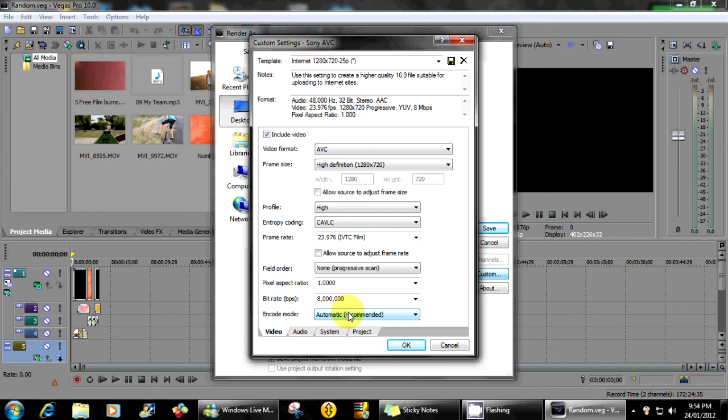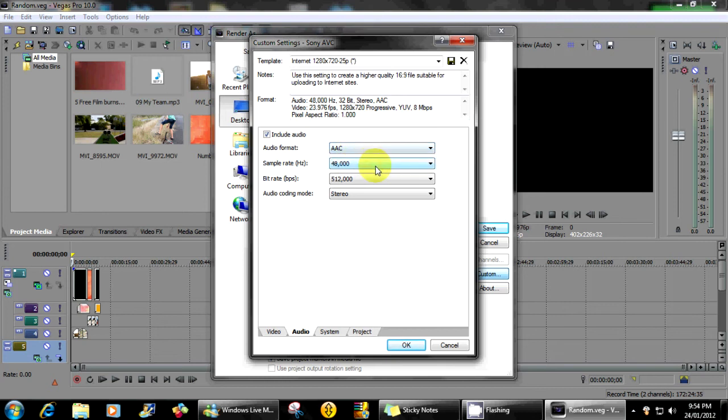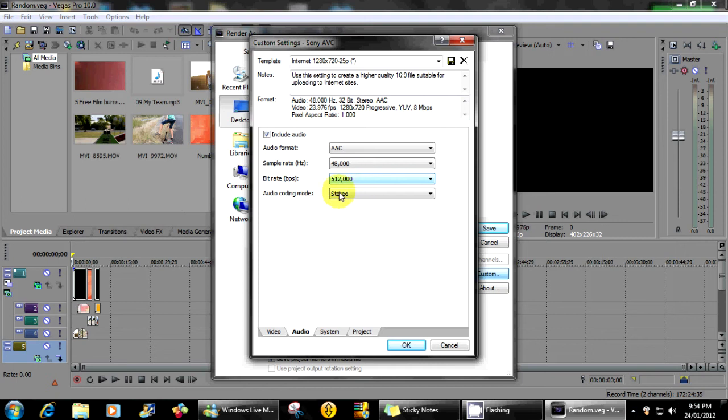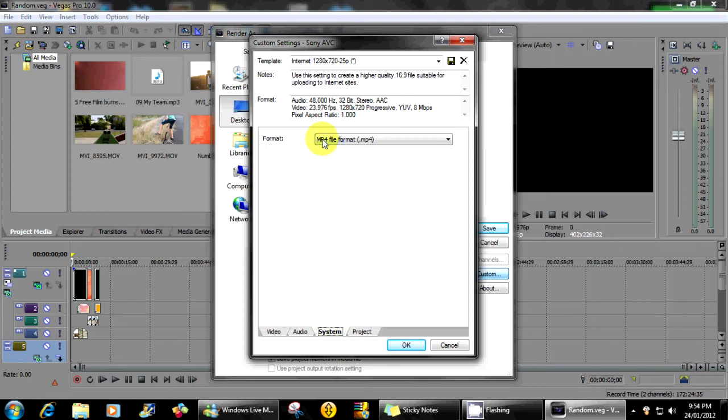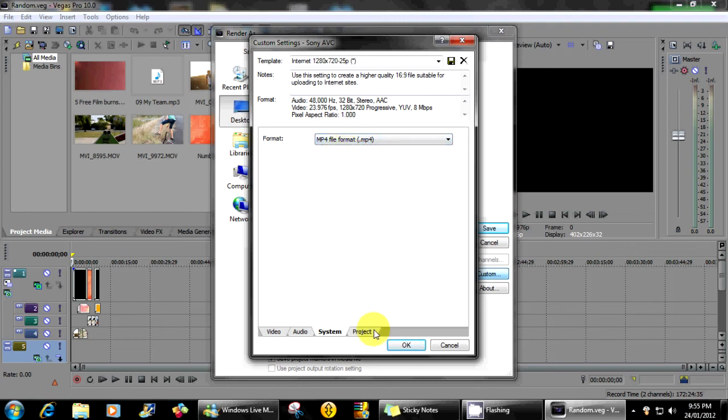Encode mode is on automatic recommended. My audio formats, they don't really matter but I'll go through them anyway. It's on AAC for the audio format, my sample rate is on 48,000, bitrate is on 512,000. My audio coding mode is on stereo. System is MP4, render it to MP4.